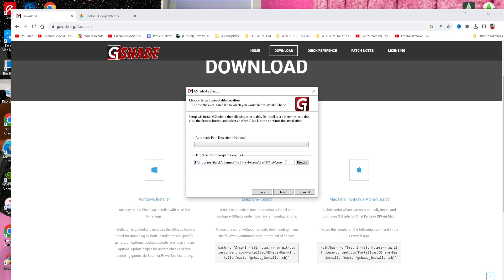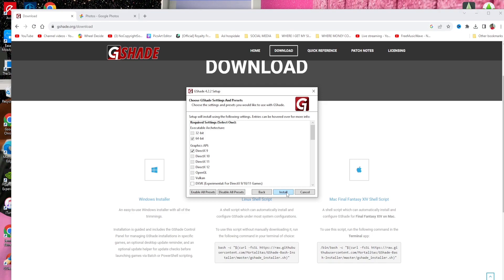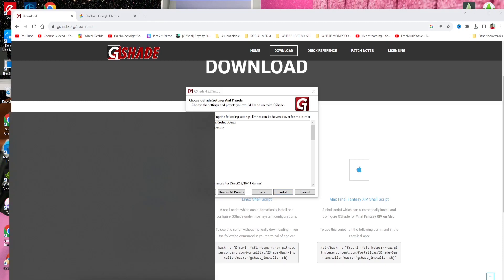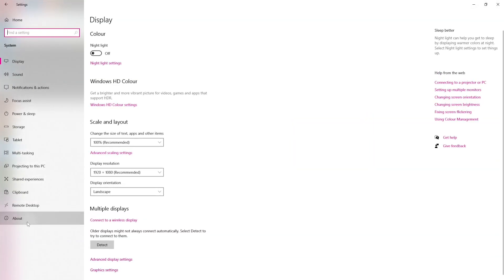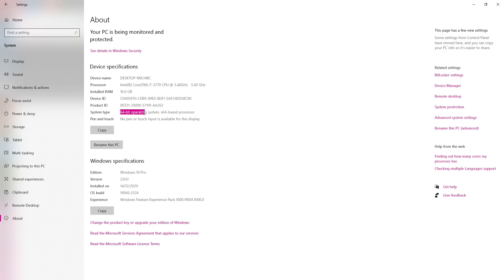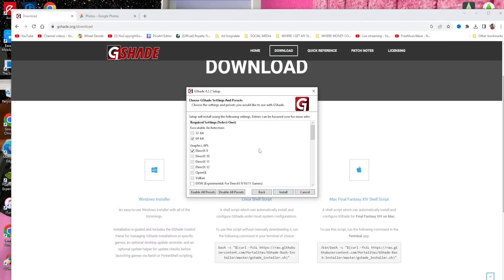Whatever game you are using, go ahead and choose it and add it, then click Next. Now there's another important thing I want to talk about — this part is where you choose what bit system you are using. My system is a 64-bit operating system; yours might be 32-bit. If you don't know, go into Settings, System, and About, and right there you'll find whether you have a 64-bit or 32-bit operating system, so you can choose correctly.